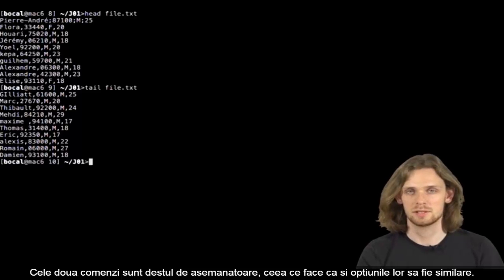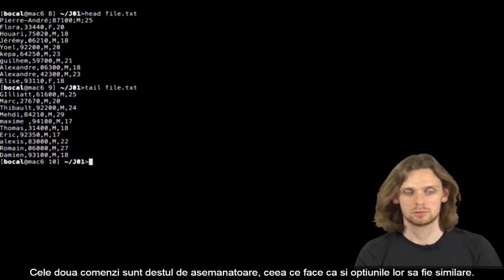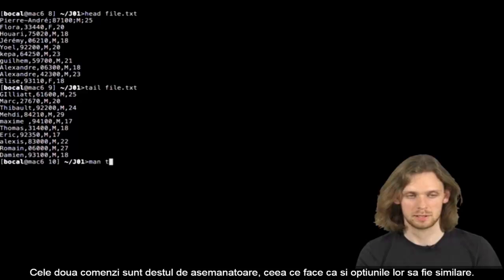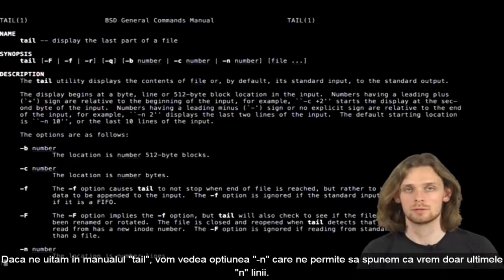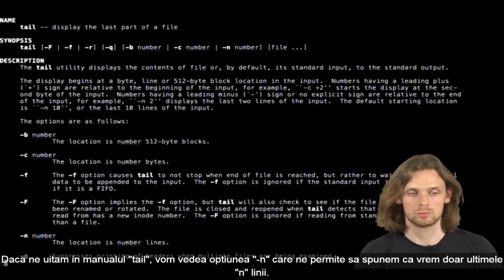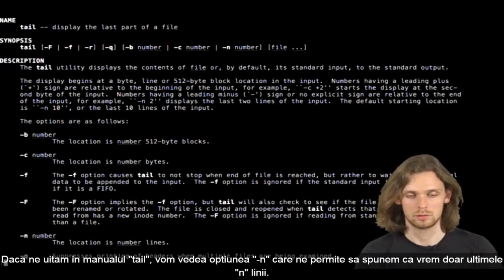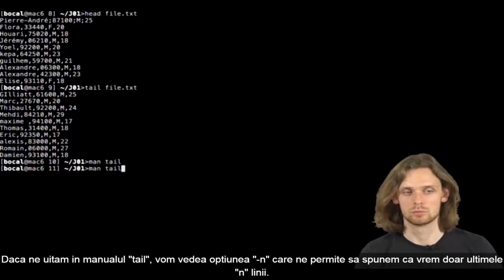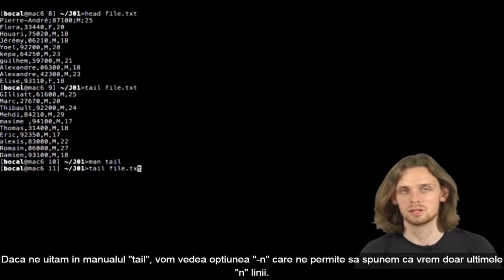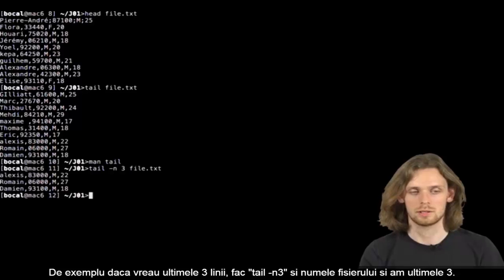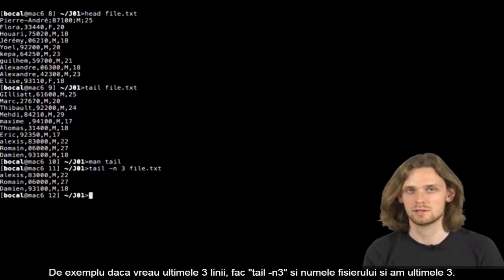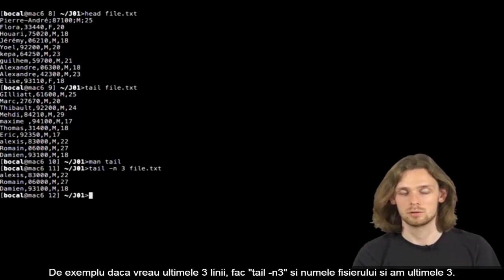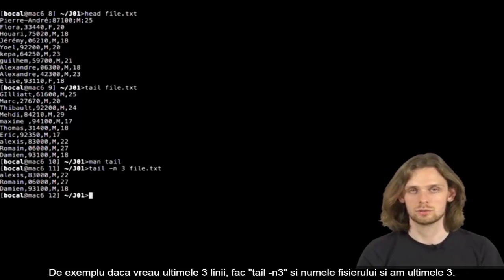Those two command lines are very similar, which means their options are as well. In Tail's man, we can see that we can add a -n, which allows you to pick the amount of lines you want displayed. If I want the last three lines, all I have to do is tail -n3 myfile.txt.